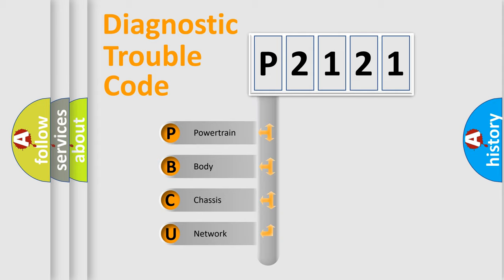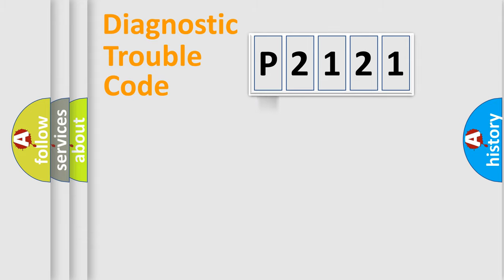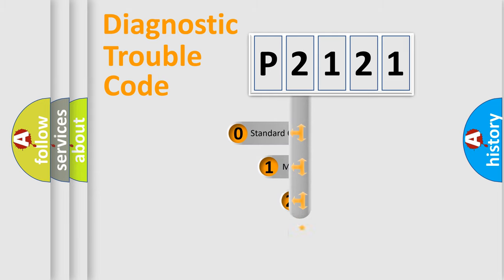We divide the electric system of automobile into four basic units: Powertrain, Body, Chassis, and Network. This distribution is defined in the first character code.